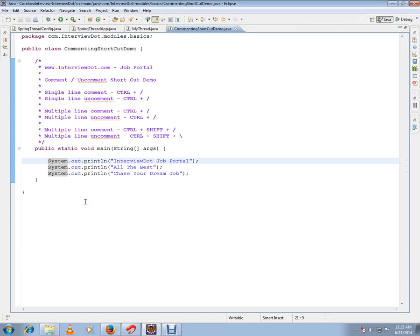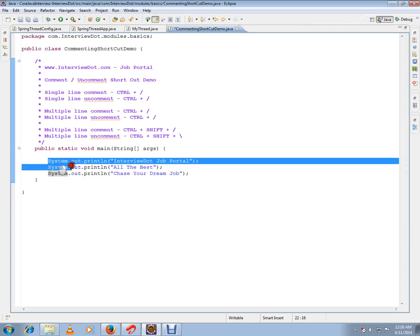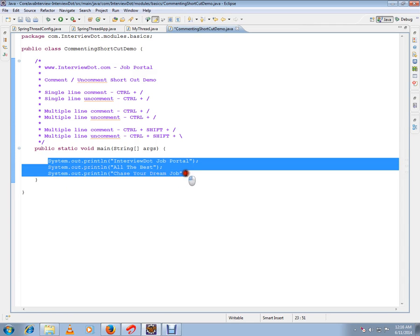For example, press Ctrl and Slash. And if you want to uncomment, use the same Ctrl+Slash. So this is how you can use the shortcut key to comment a single line. Now I'm going to select multiple lines.